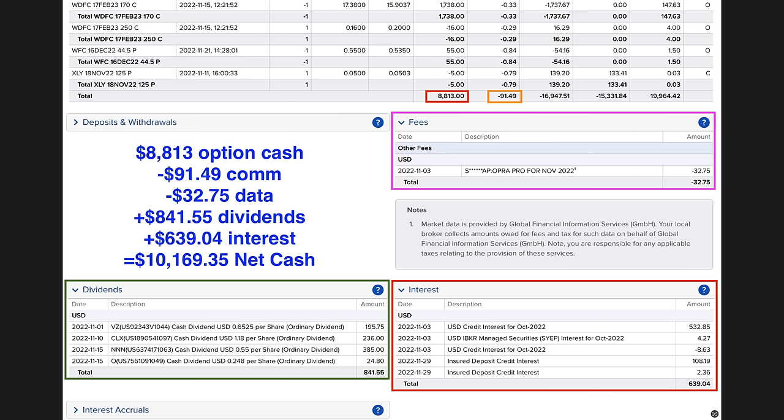Now looking at our November cash flow, because of the bear market we've been in over the past year, we gave the opportunity to collect more cash and prioritize adjusting quite a few of our positions that we were in to position ourselves better for December. Here you see the net cash we put into our pocket by selling options last month in November. As a result of buying and selling options, we put a net of $8,813 cash into our pocket. Commission cost us $91, data fees were $32, we received $841 in dividends, and we were paid $639 in interest by Interactive Brokers.